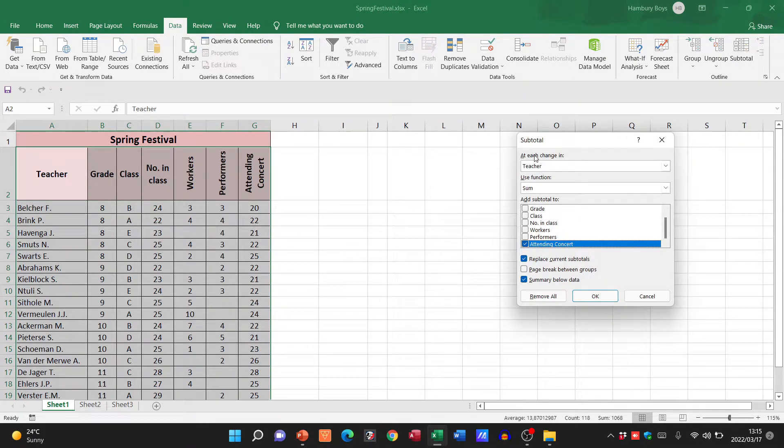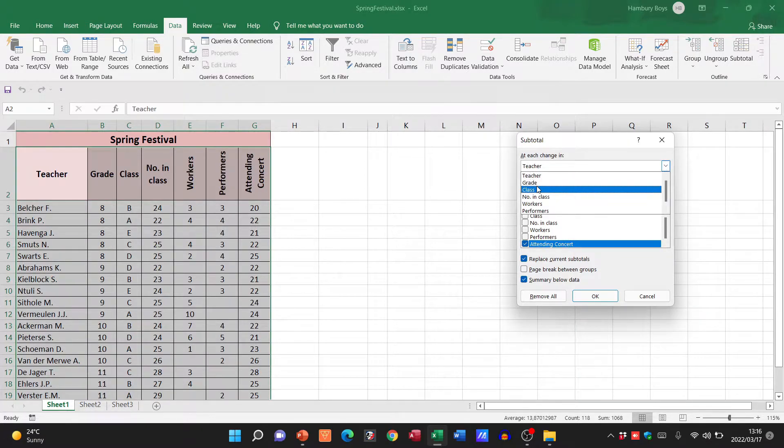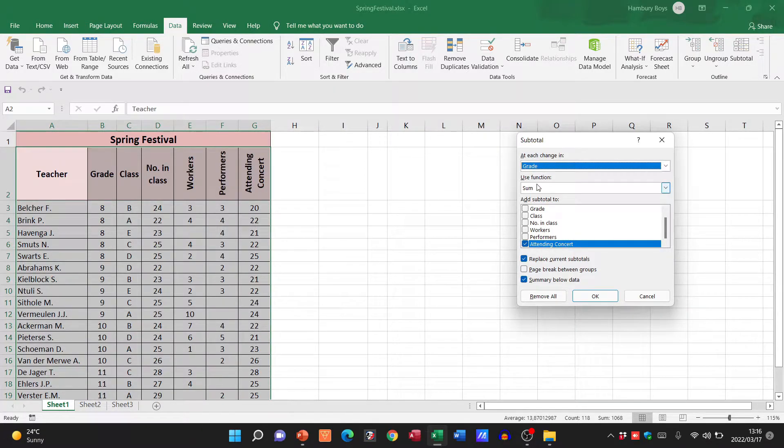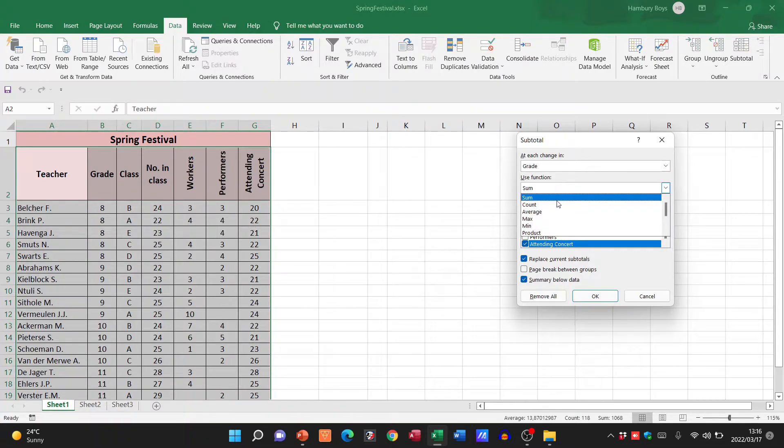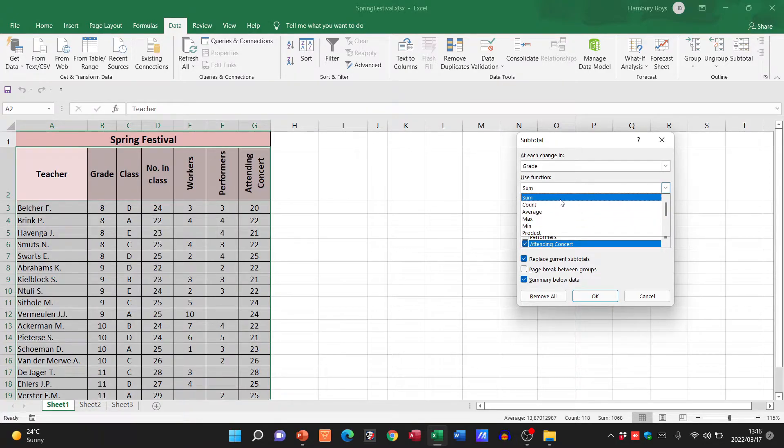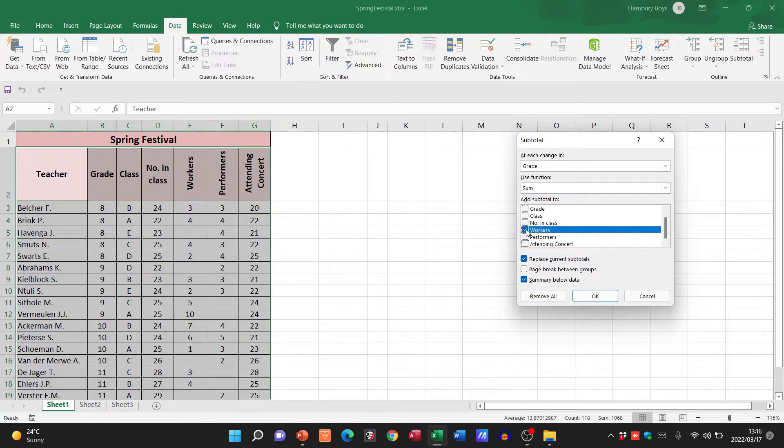And here they ask me, where do I want the subtotal? At each change in what? In grade. Remember, I want it on grade. What am I going to use? I'm going to use the Sum function. You can see I can use the Count function as well. And I want to add a subtotal to what? To workers.